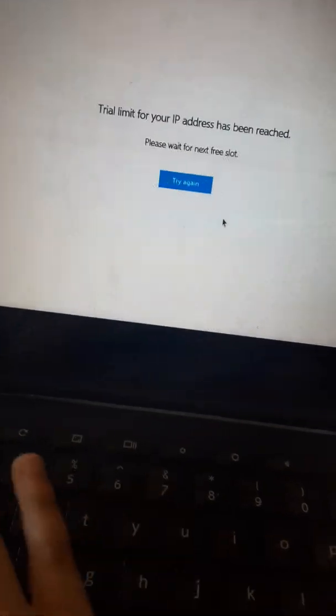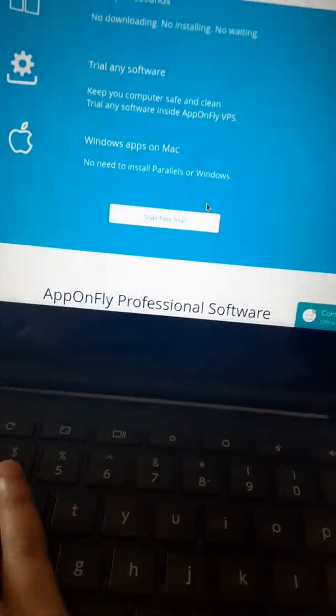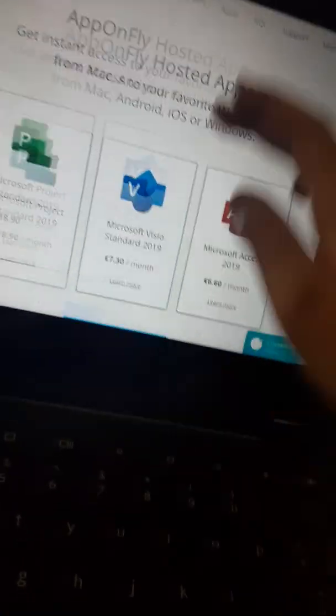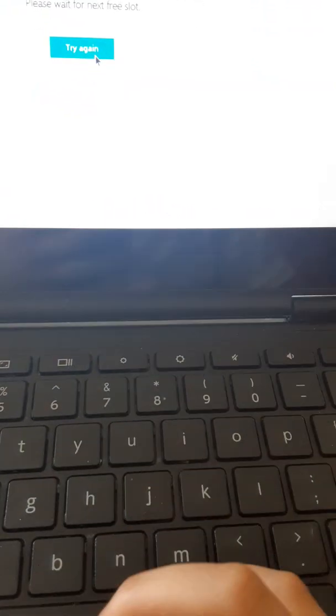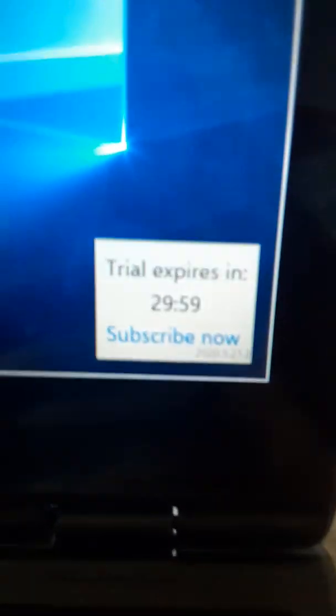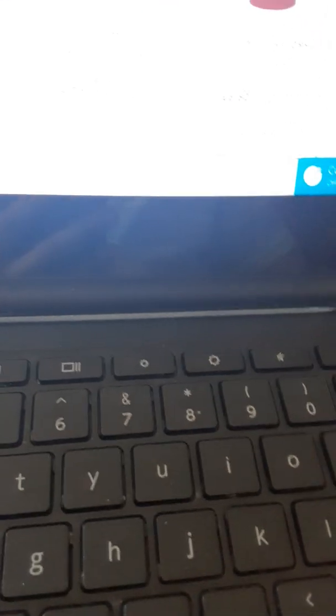Yeah, sometimes it will show that. Here you have a timer of 30 minutes. But if you pay, you could extend it.